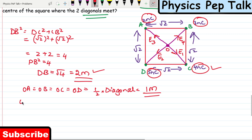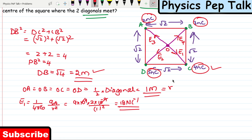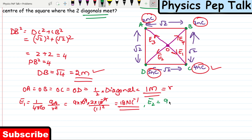Now I determine E1 and E2. E1 equals 1 by 4 pi epsilon naught times QA by R squared. With R equal to 1 meter and QA equal to 2 nanocoulomb, E1 equals 9 into 10 power 9 times 2 into 10 power minus 9 divided by 1 squared, which equals 18 Newton per coulomb. E2 equals 1 by 4 pi epsilon naught times QB by R squared. QB is 3 nanocoulomb, so E2 equals 9 into 10 power 9 times 3 into 10 power minus 9 divided by 1 squared, which equals 27 Newton per coulomb.